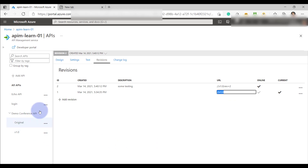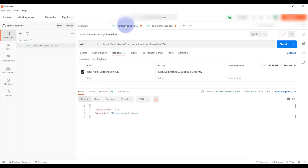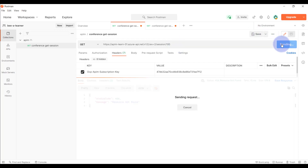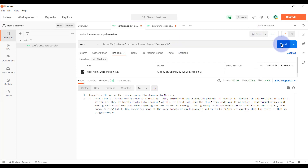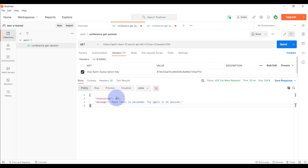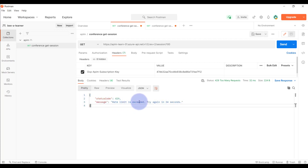Let's test our revision API from Postman. We have the revision configured with the rate limit policy. Let's see if we get the same response. You can see that our policy is working — we got a 'too many requests' error because we are hitting the APIs multiple times, which is the expected behavior as per the policy.